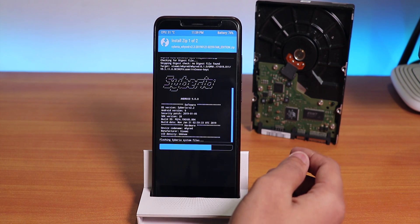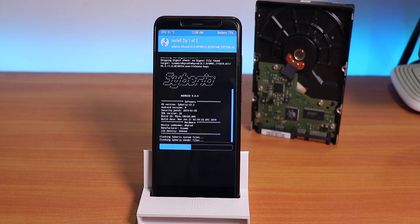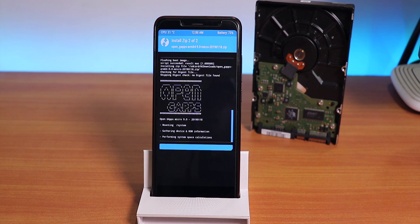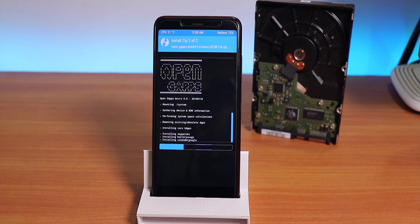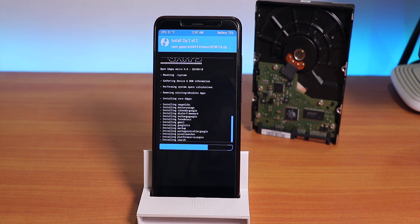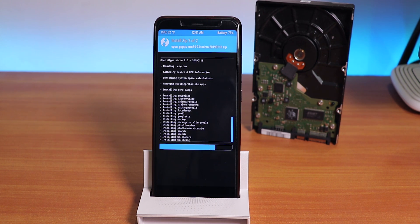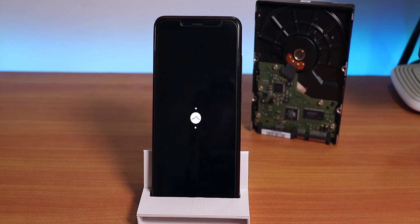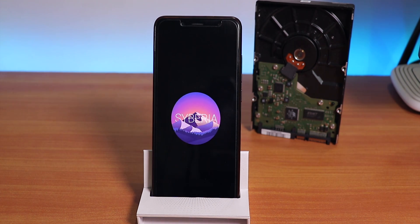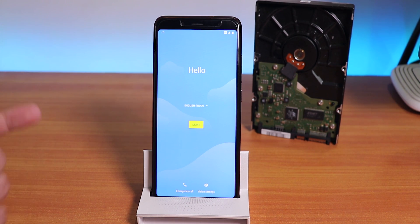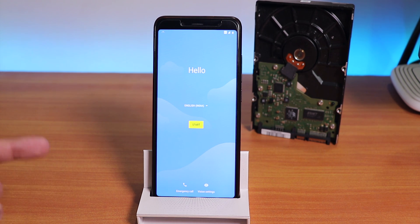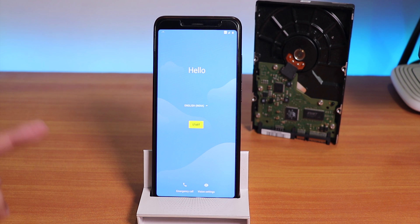As you can see, the Siberia OS has booted up and it did work fine with F2FS, so you don't need to worry at all regarding F2FS not working afterwards.